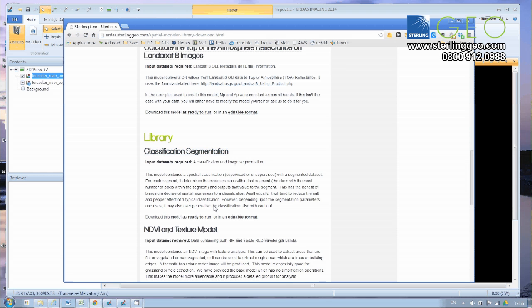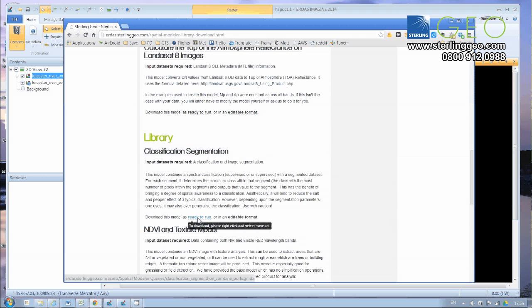So these models come in a couple of different versions. The ready-to-run one, which we'll have a look at in a moment, and the editable format.